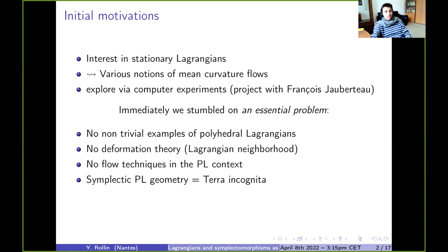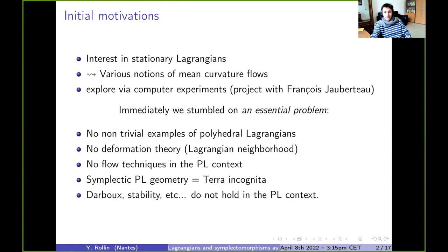We don't know anything, or almost anything. For example, the classical first results in a course on symplectic geometry — like Darboux local coordinates, the stability of symplectic forms, et cetera — nothing holds in the piecewise linear context. These are open questions.